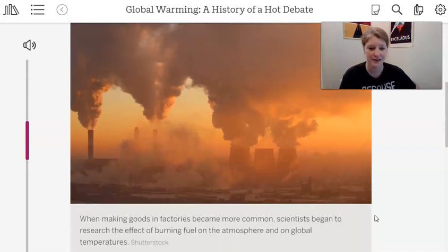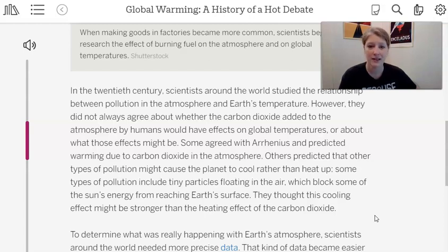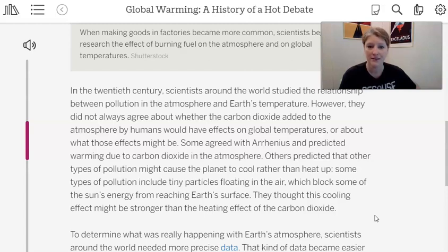This picture has a caption that says: 'When making goods in factories became more common, scientists began to research the effect of burning fuel on the atmosphere and on global temperatures.' In the 20th century, scientists around the world studied the relationship between pollution in the atmosphere and Earth's temperature. However, they did not always agree about whether the carbon dioxide added by humans would have an effect on global temperatures. Some agreed with Arrhenius and predicted warming. Others predicted that other types of pollution — tiny particles floating in the air that block some of the sun's energy — might cause the planet to cool rather than heat up.